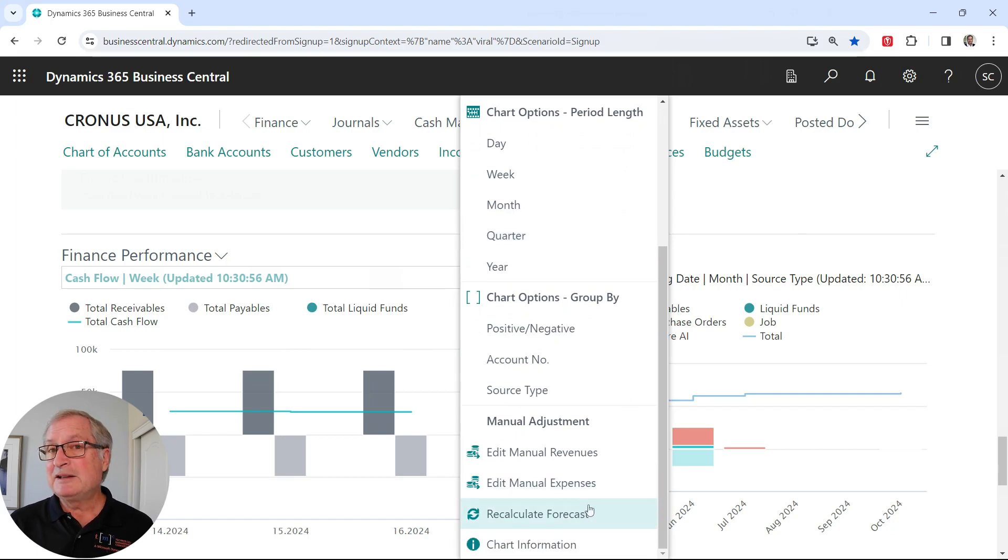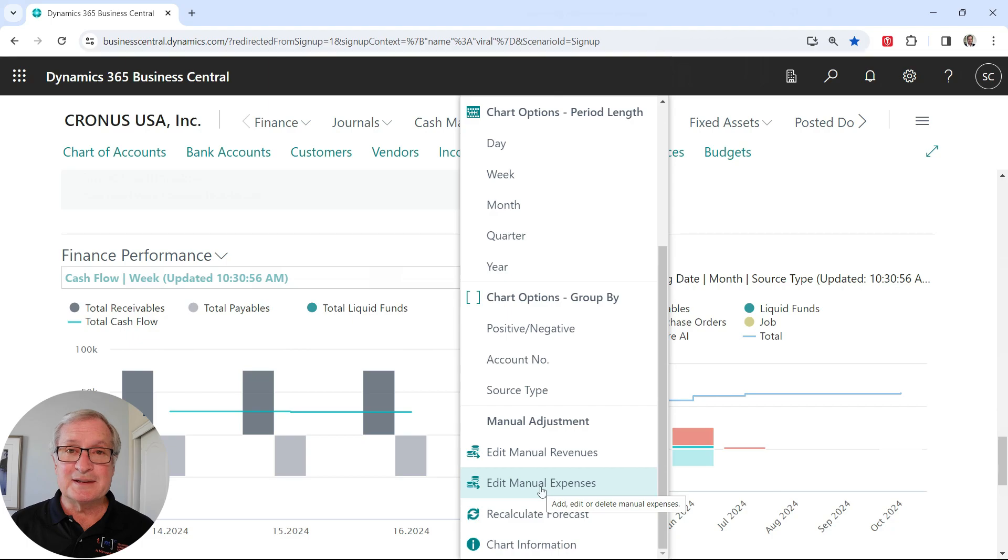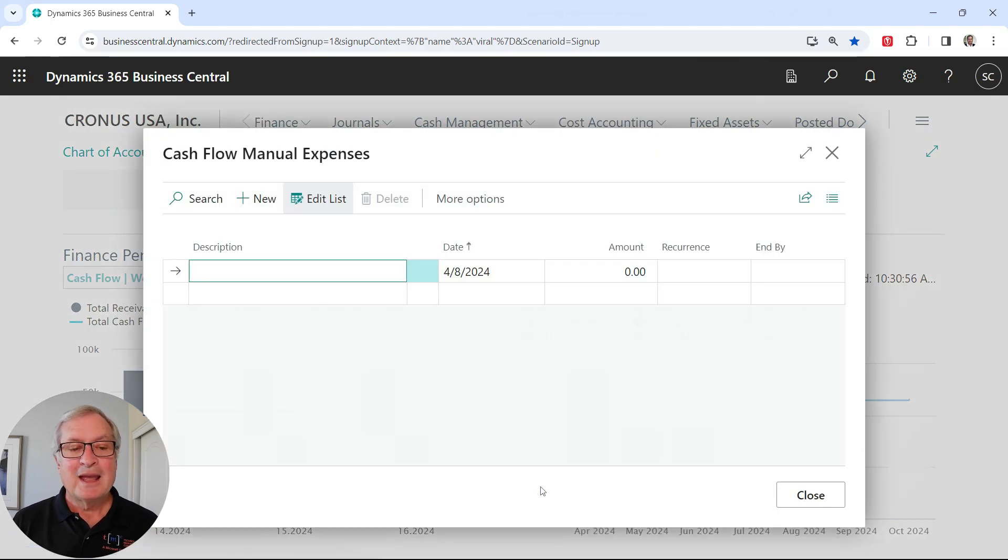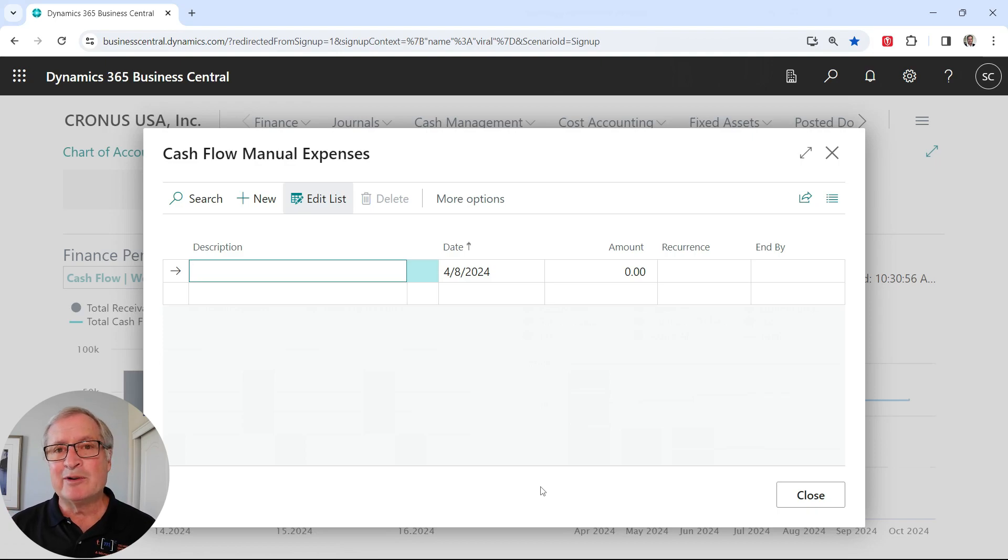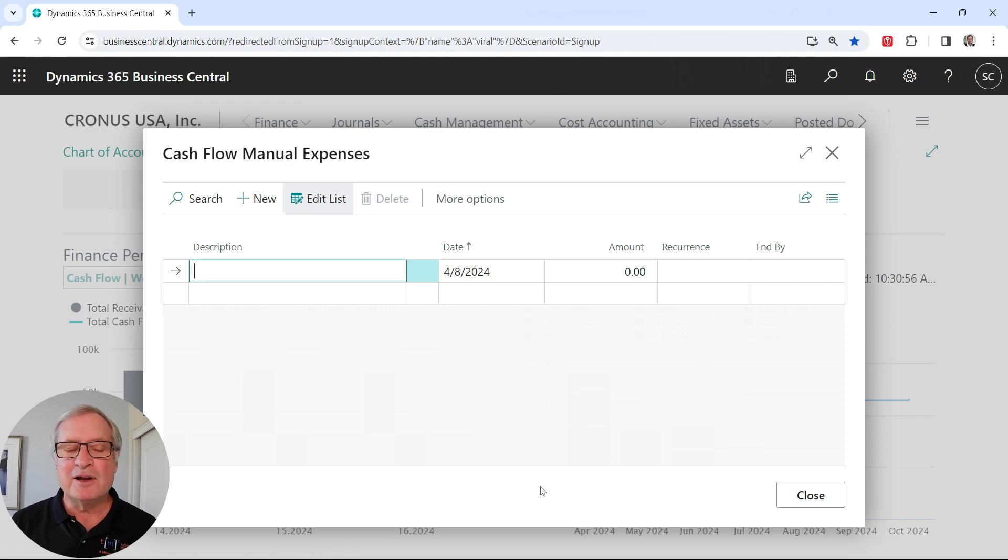I can also recalculate the forecast. I can also add manual revenue or expenses. So for example, if I go into expenses here, I may want to put payrolls in here because payrolls are coming up on a regular basis. It's a hard number. I can enter those and that will affect the reporting on my cash flow. So let's do that.